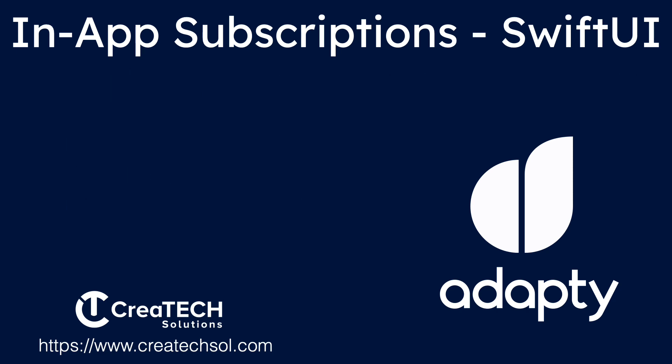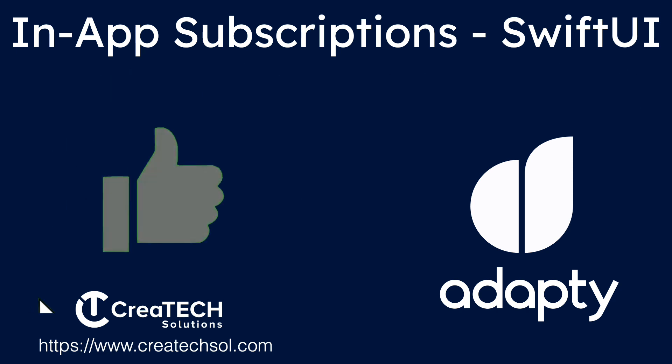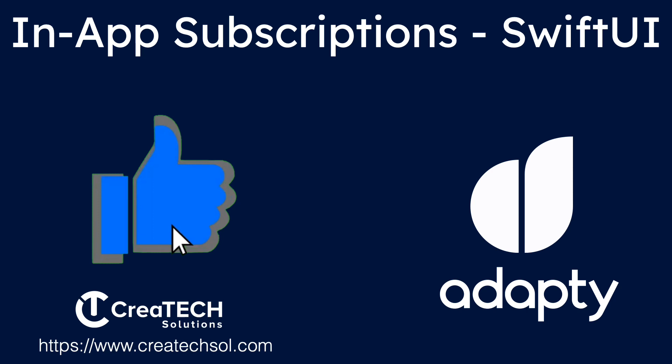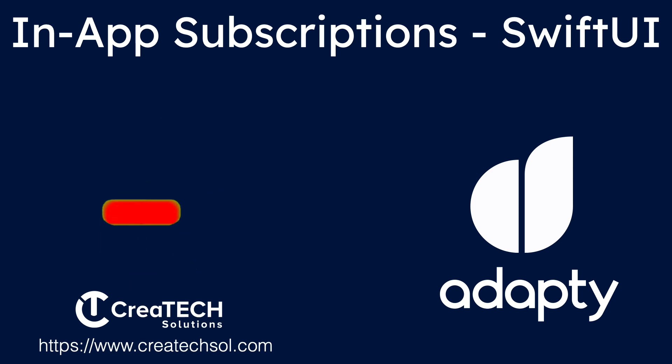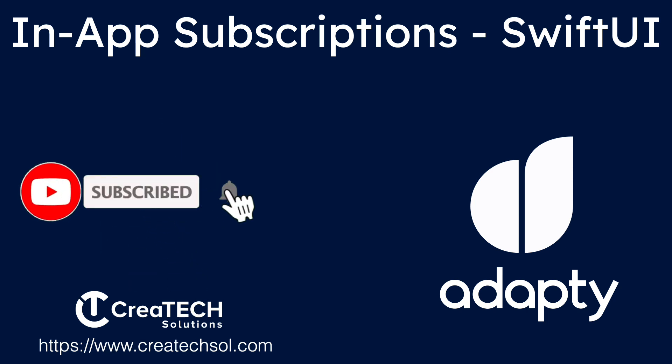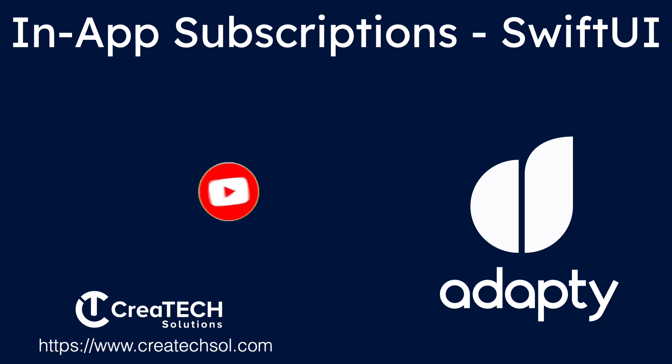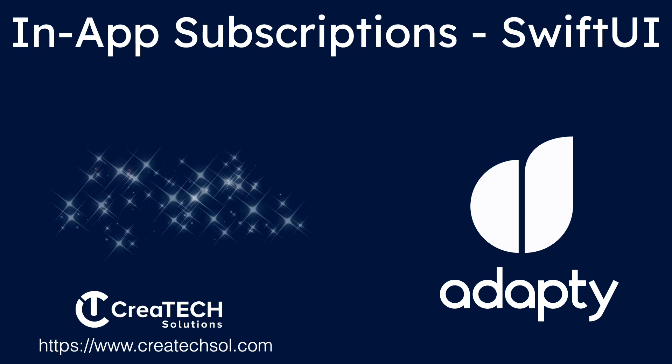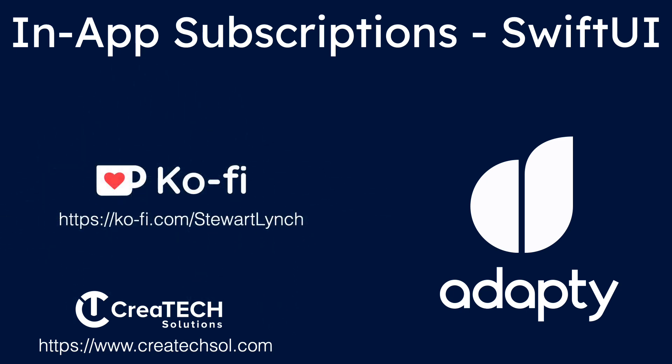I love getting your feedback, so tap the thumbs up button if you enjoyed this video and leave a comment below. Make sure you subscribe to the video and ring that bell to get notifications of new videos. And if you want to support my work, you can buy me a coffee.